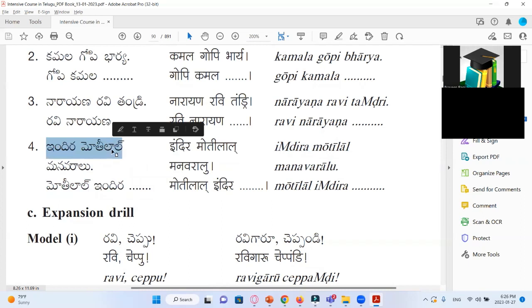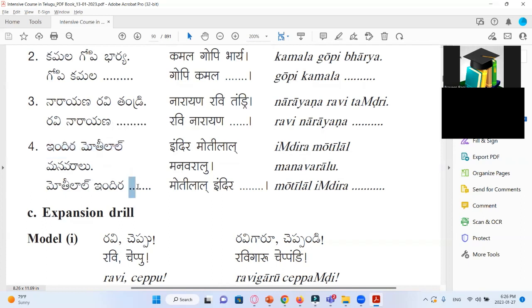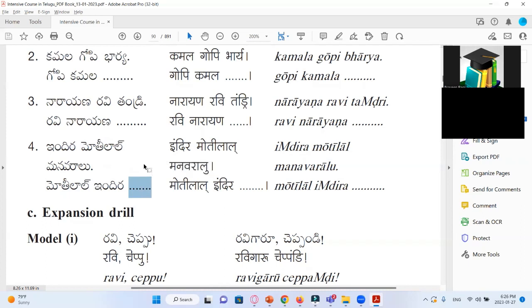Indira Motilal Manavaralu — Motilal is male, so that means grandfather. Grandfather means Tata, and we add Garu at the end to show respect: Motilal Indira Tata Garu like that. It's the same in every version — spoken or written.